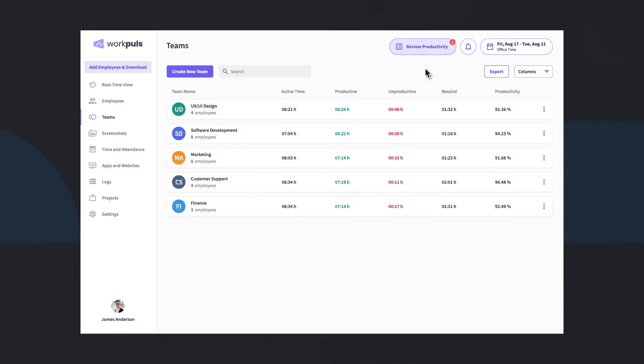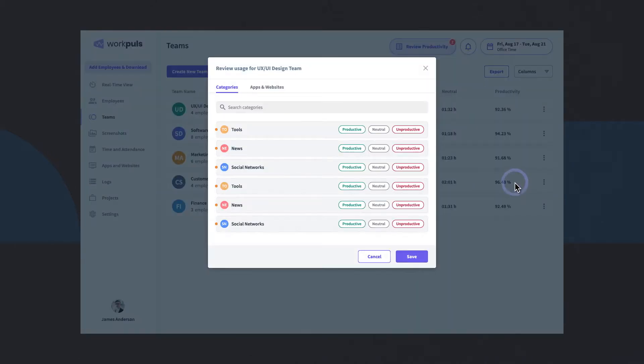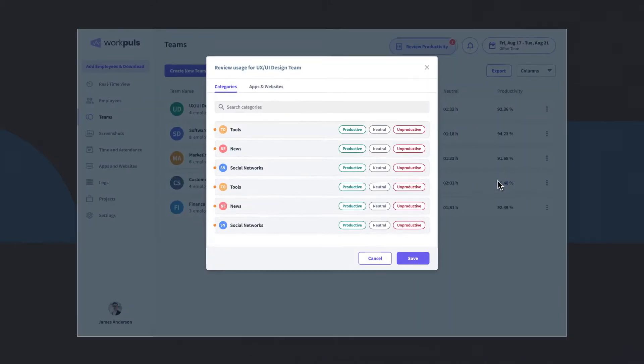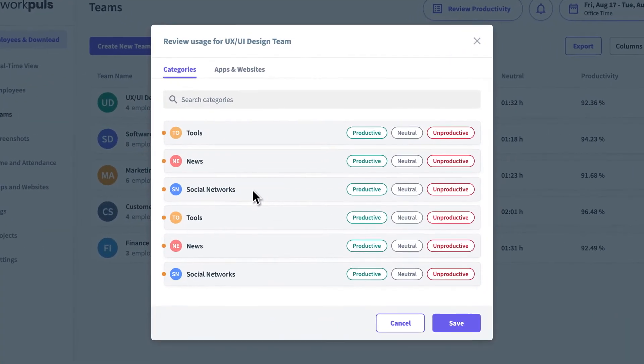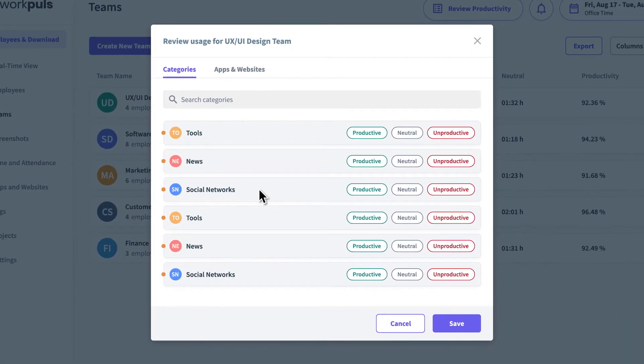The group assignment feature makes productivity-boosting categorization even faster and easier. For example, designate social media productive for your marketing team, but unproductive for your engineers.